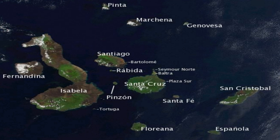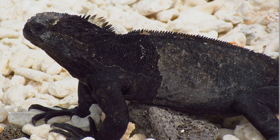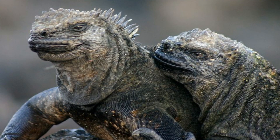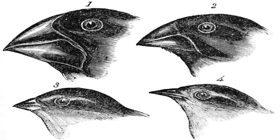While at the islands, he witnessed the variety of life. He saw iguanas that swam and thrived in the ocean — each island had a slightly different looking iguana. As he traveled to the different islands, he saw finches with different looking beaks.